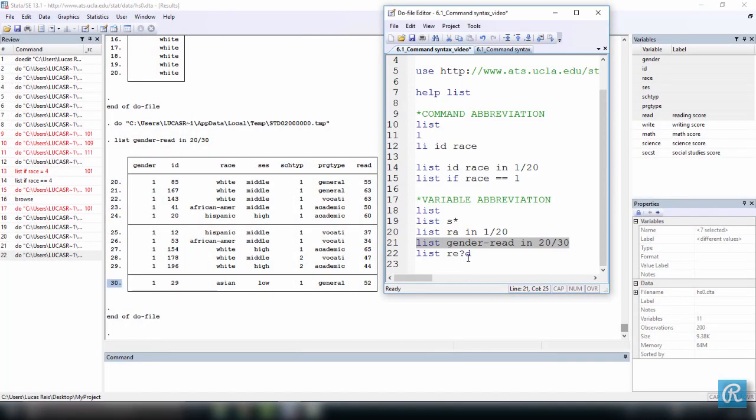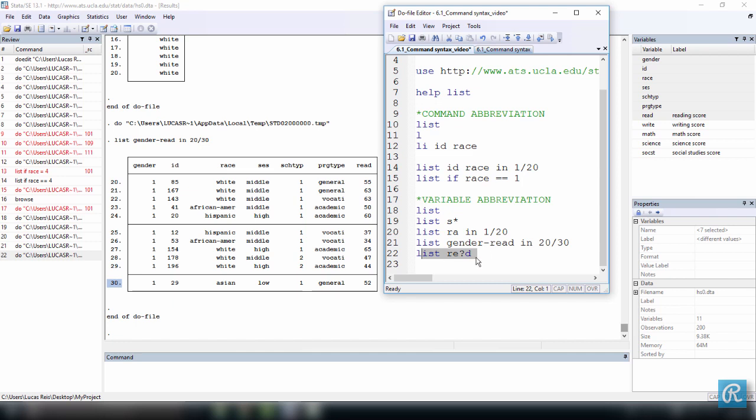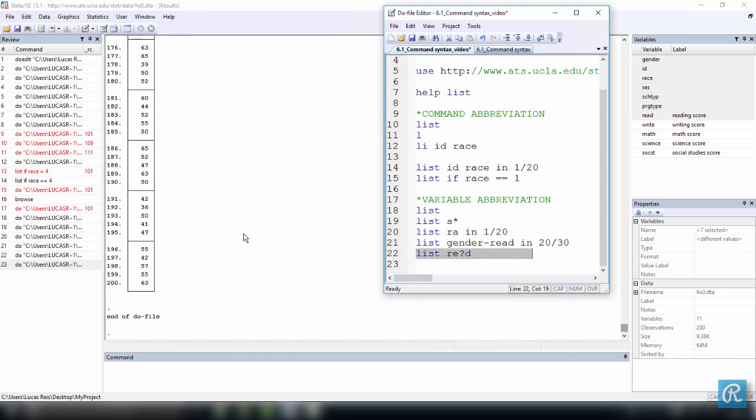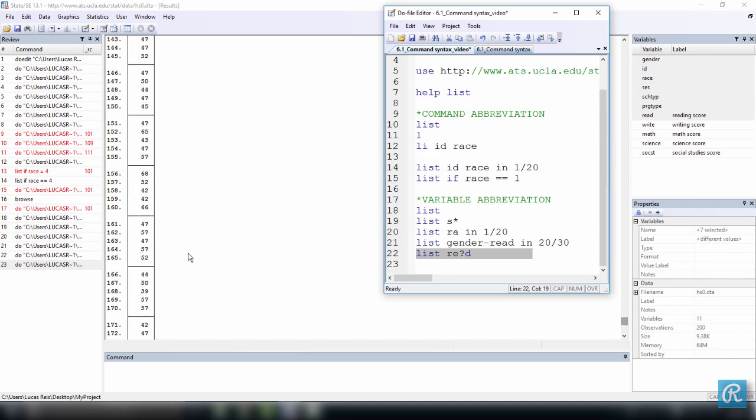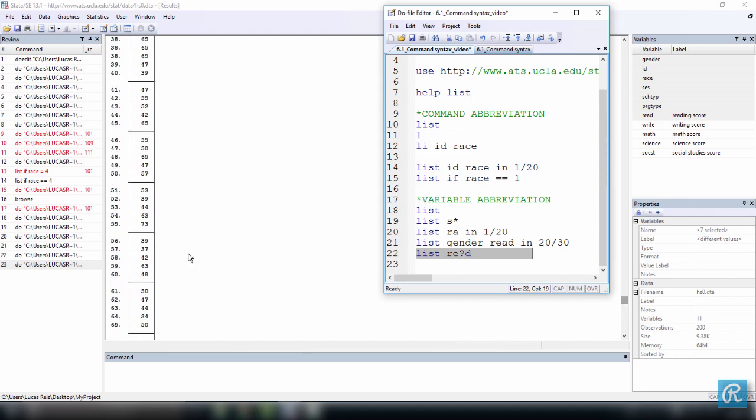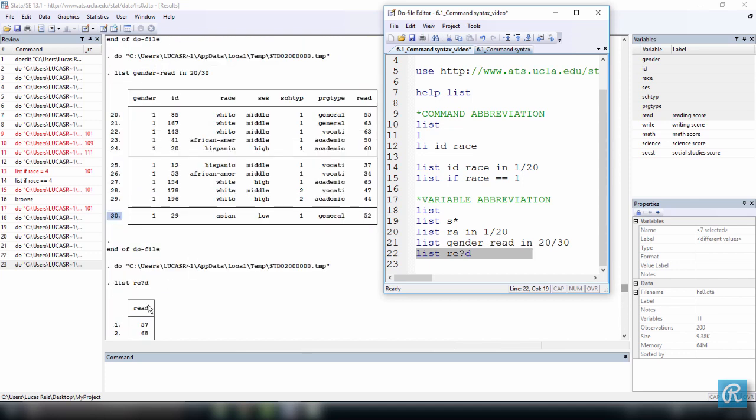And finally, you have this question mark over here, which is saying, please list or whatever command you use here again, a variable starting with RE that has an unknown character and ending in D. And the only variable we have that has these characteristics is also read. So let me execute this and you will see that all 200 observations for the variable read were listed.